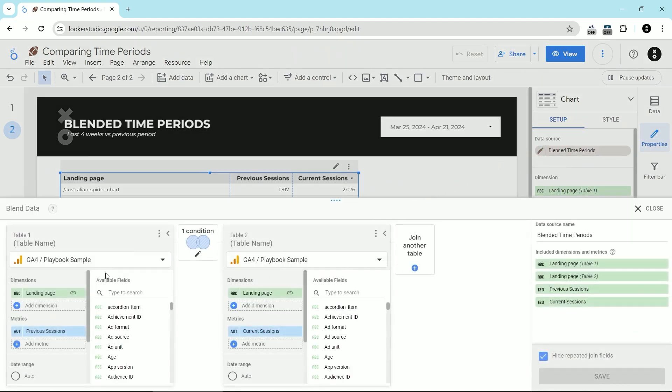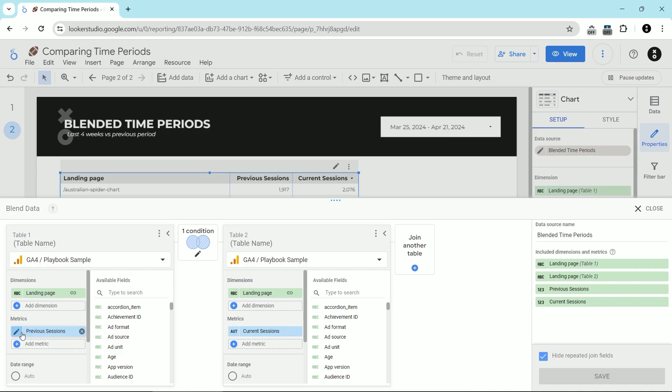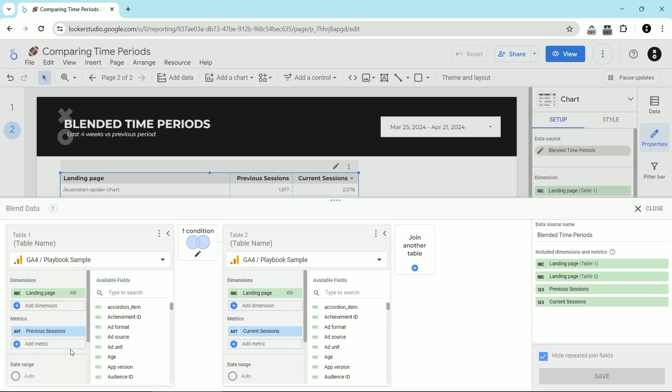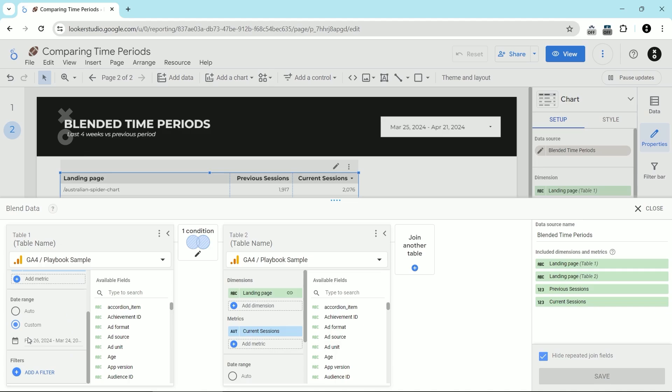What I've created are two tables. The very first table has the landing page dimension and the metric of previous sessions. I renamed the session's metric so I know which session metric is which. You click on the pencil icon to do this right here and then you can rename it to whatever you'd like. And then for the time period here, I've selected a custom time period.